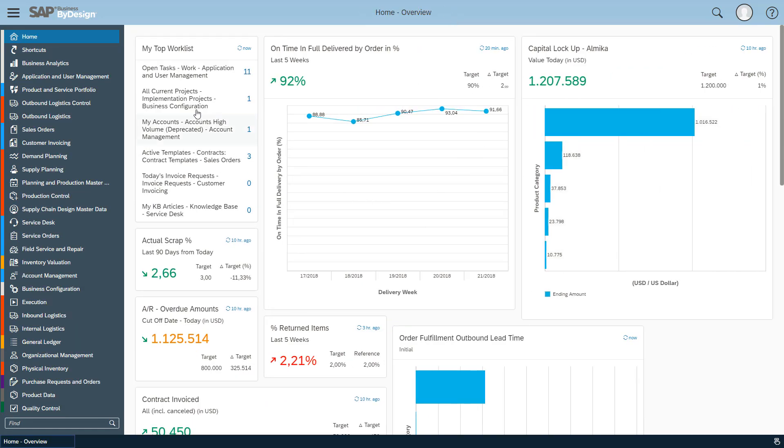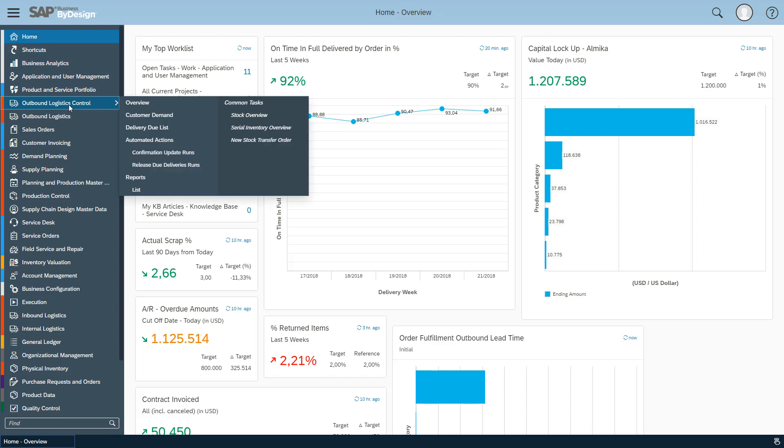Now let's come to the question: what is the fundamental new thing you can do with release 1808? Let's go back to the menu and here you will find under each work center a work center overview page which is migrated to the new card based design I've shown you a minute before.